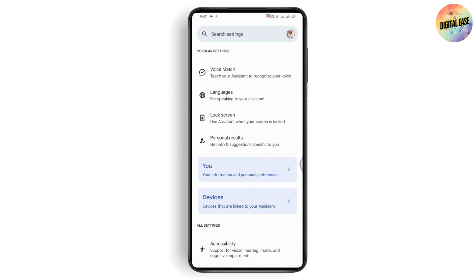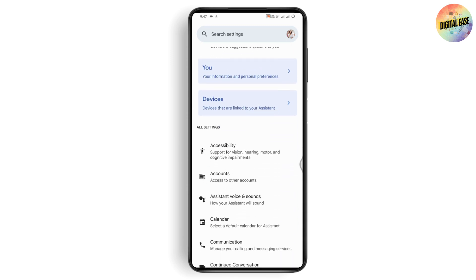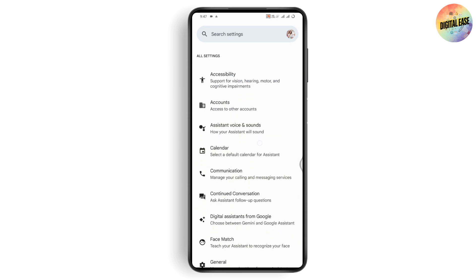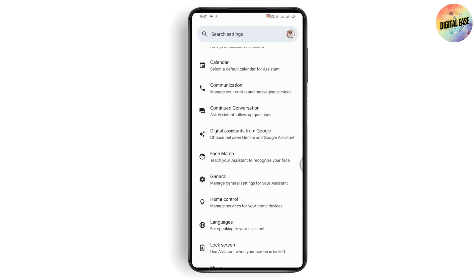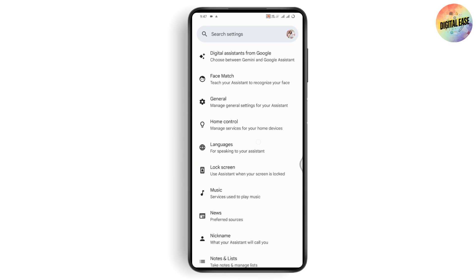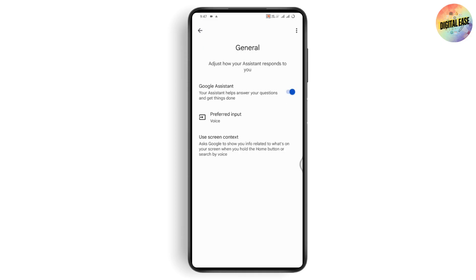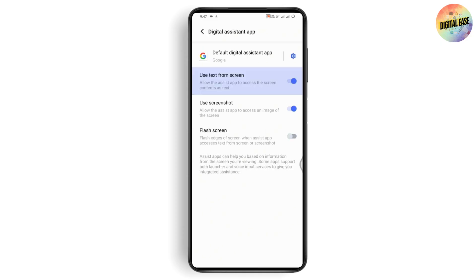Under Google Assistant, scroll down and you'll find General Settings. Tap on General, and under General you need to go with 'Use Screen Context'.